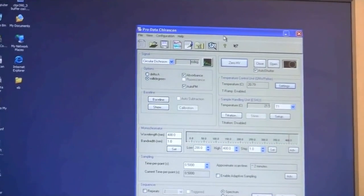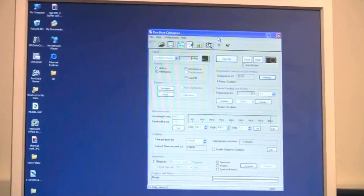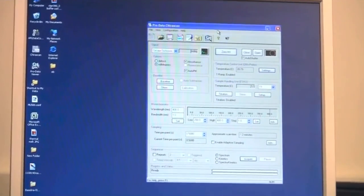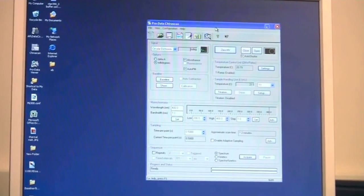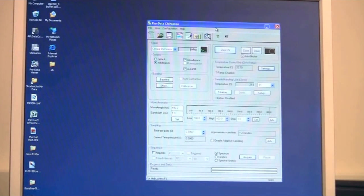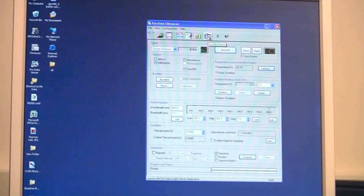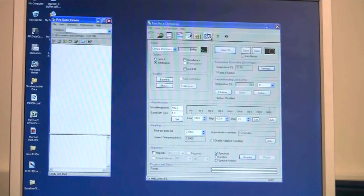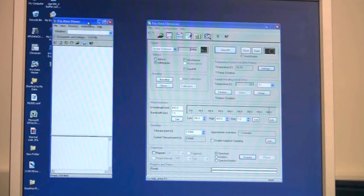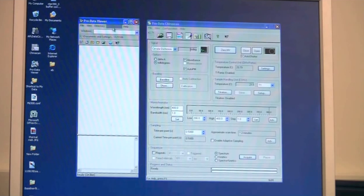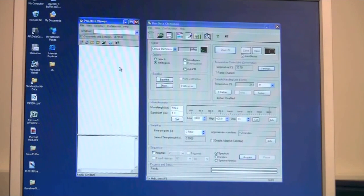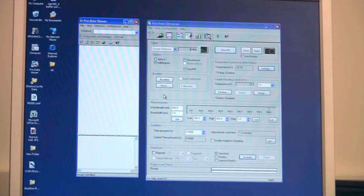When you open the ProData Viewer that always have to communicate with this software. Therefore I always open ProData Viewer from within this software using this icon. I click and it opens. It is very important that these are communicating because the ProData Viewer defines where you save your data. If they are not communicating and you are acquiring data the software will not know where to save it and you might lose your data.